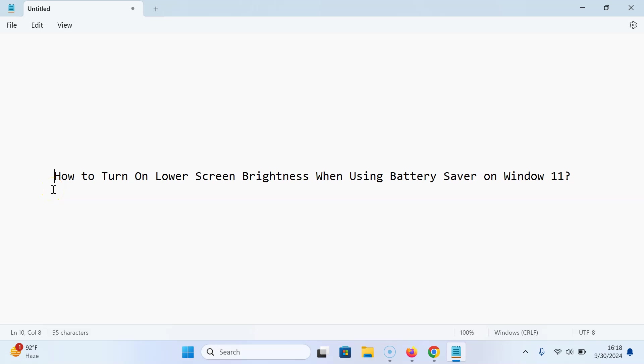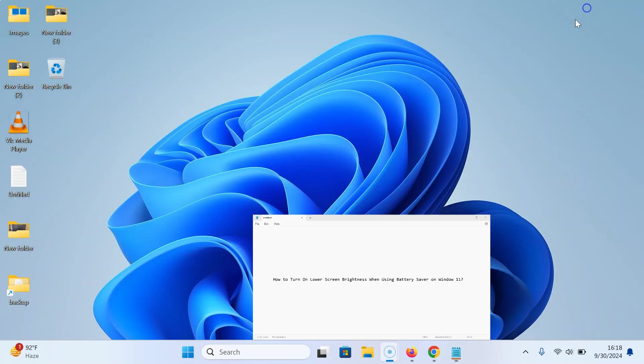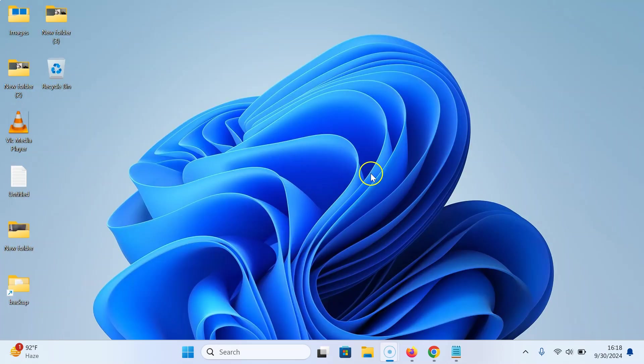Hi guys, in this video I will show you how to turn on lower screen brightness when using battery saver on Windows 11. So let's start. Let me minimize this file first, and then click on the search box.